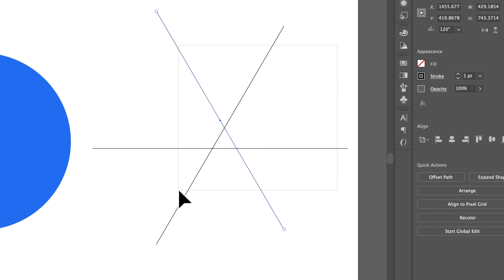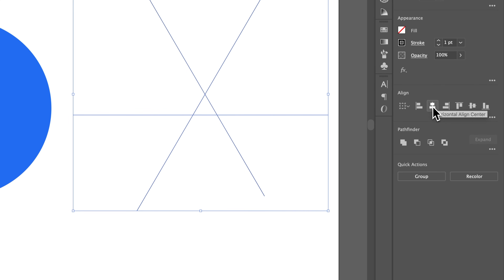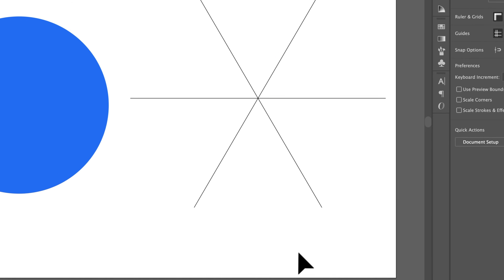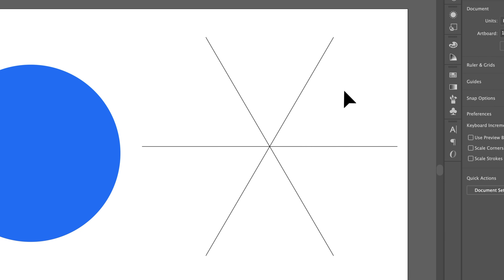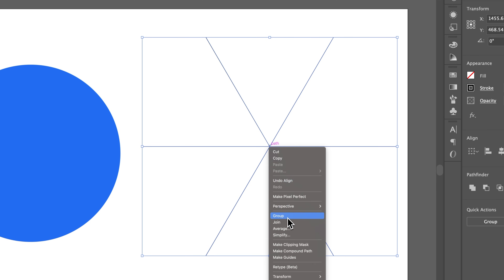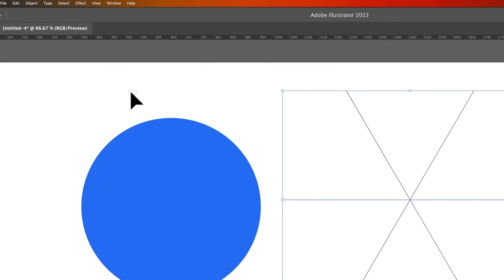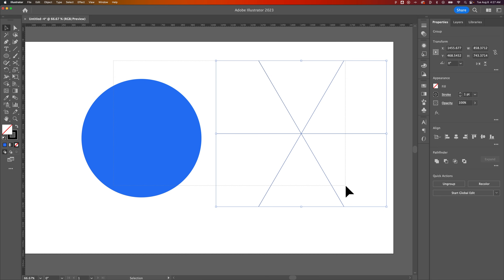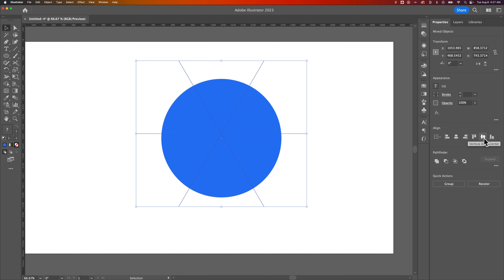Now I'm going to click and drag to select all three of these. I'm going to align them both horizontally center and vertically center in my alignment panel. Now you can see we potentially have six separate shapes here. Let's go ahead and group this together so we don't accidentally move it — right click and go to group. Then I'm going to select both the circle and this group and do the same horizontal and vertical align.